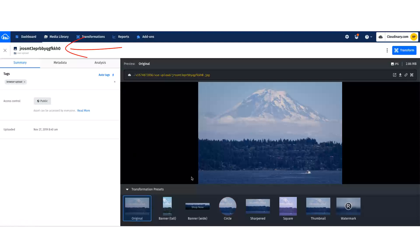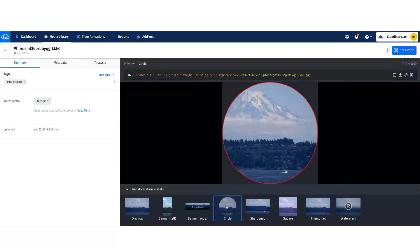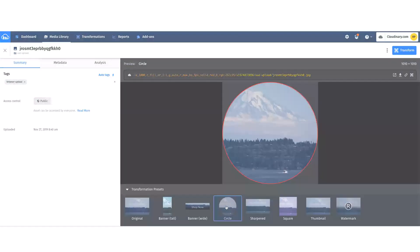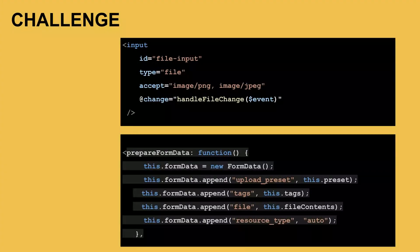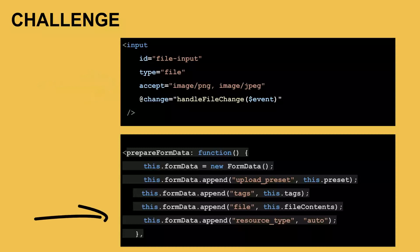Now I can work on my image transformations. I guess you can tell I like Mount Rainier. If you want a challenge, upload a video or RAW file by removing the Accept attribute in the File Input tag and adding a resource type equal to auto in the form data.